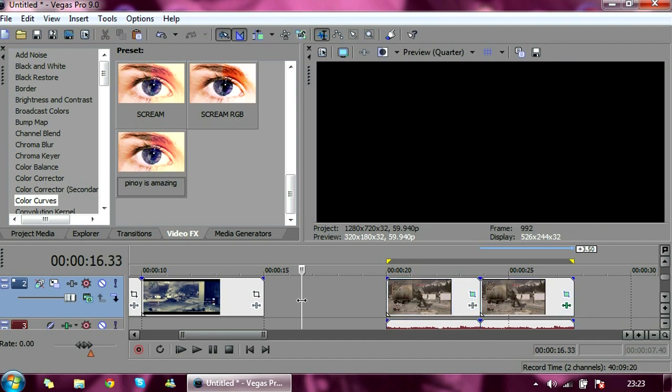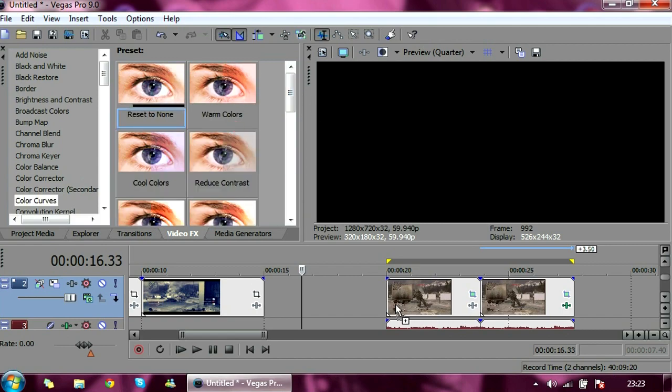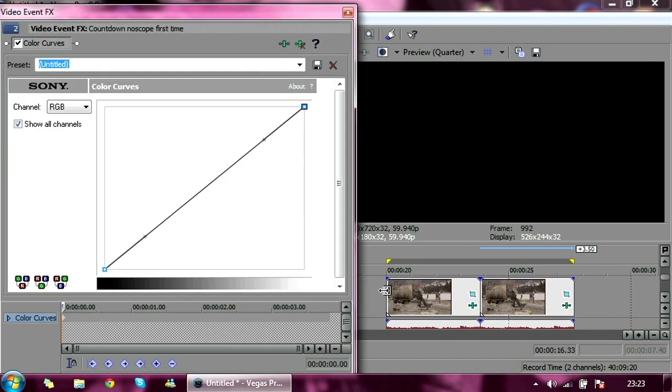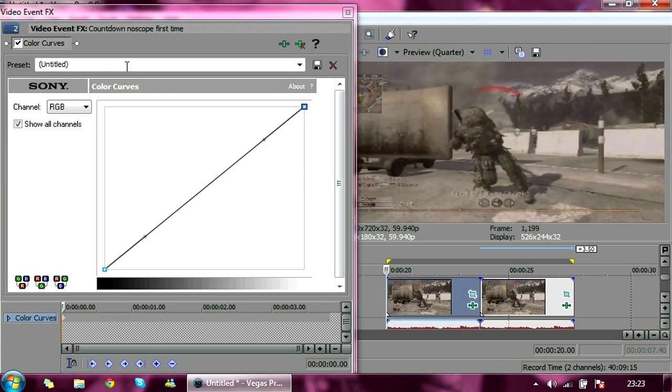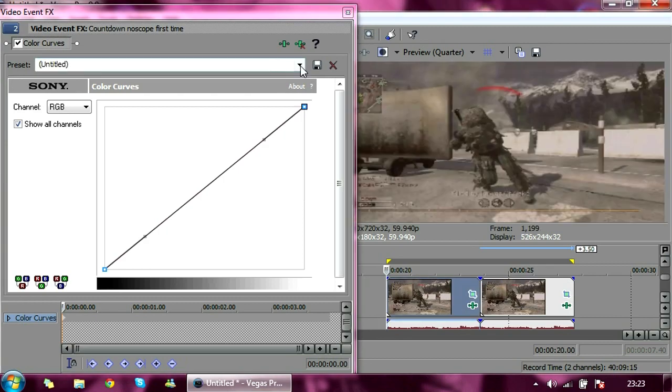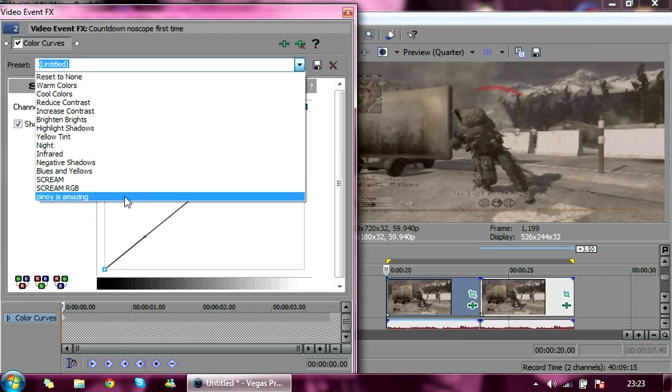There we go. Alright. So basically it's very simple, one effect, that's all it is. You go to Color Curves. In your case you're going to have to click Reset to None and drag it in. Like so. And then I've got a Preset here.